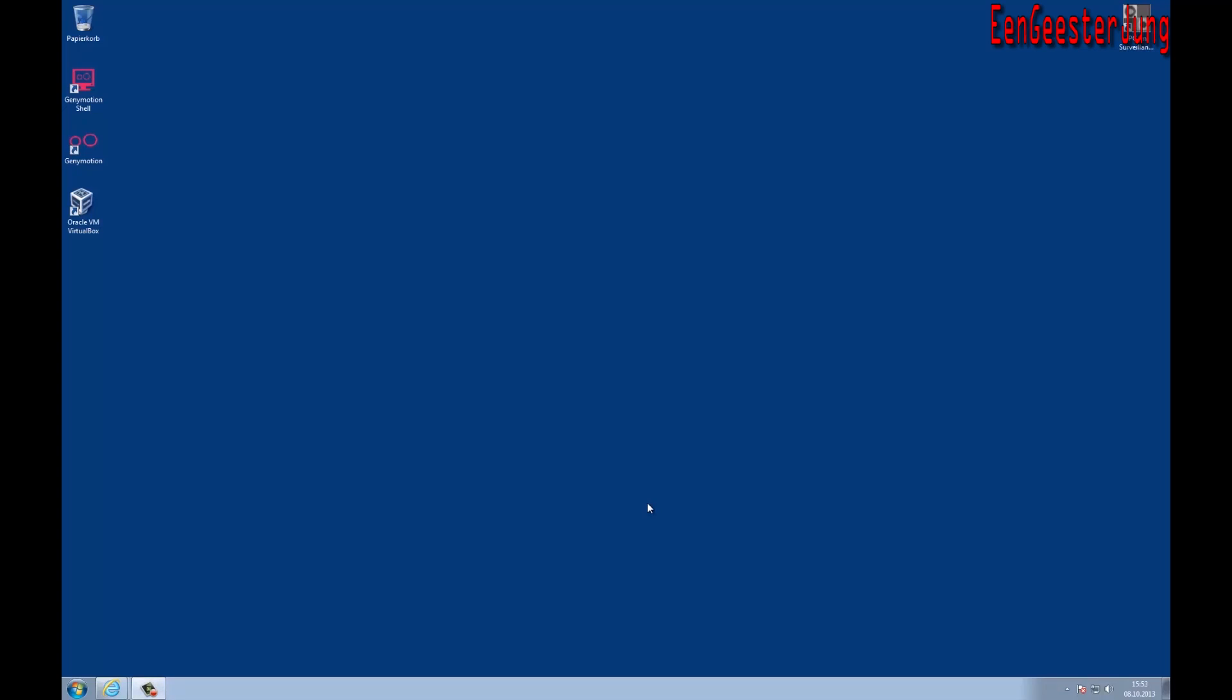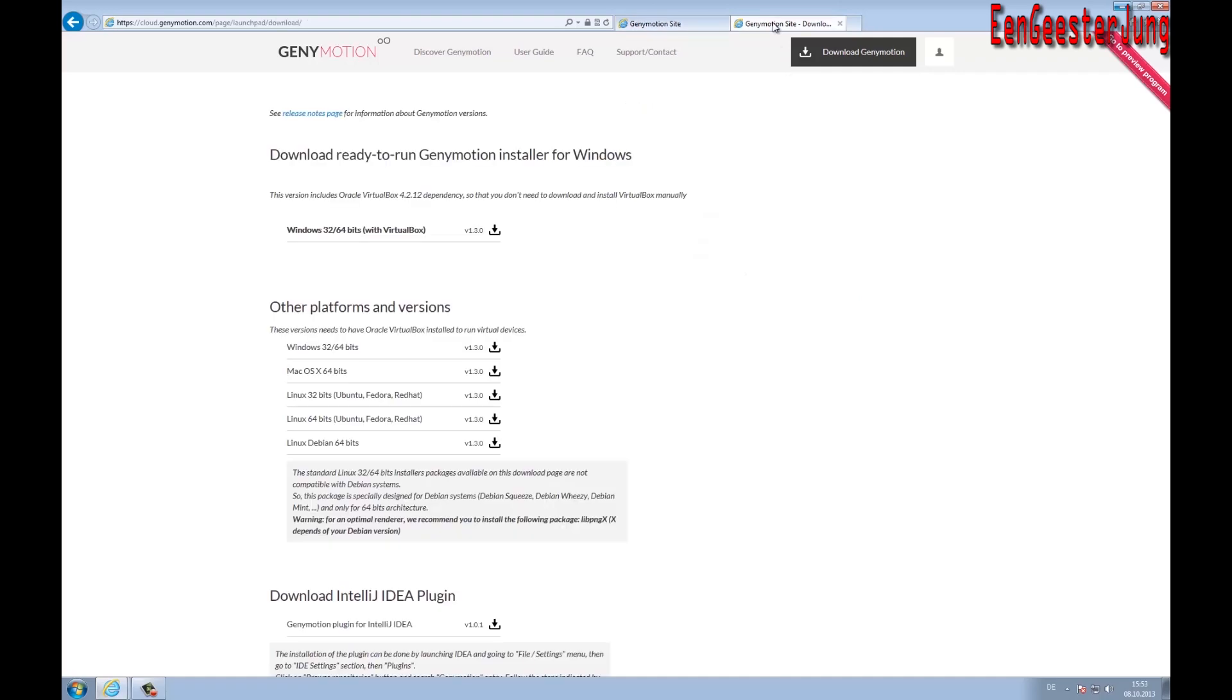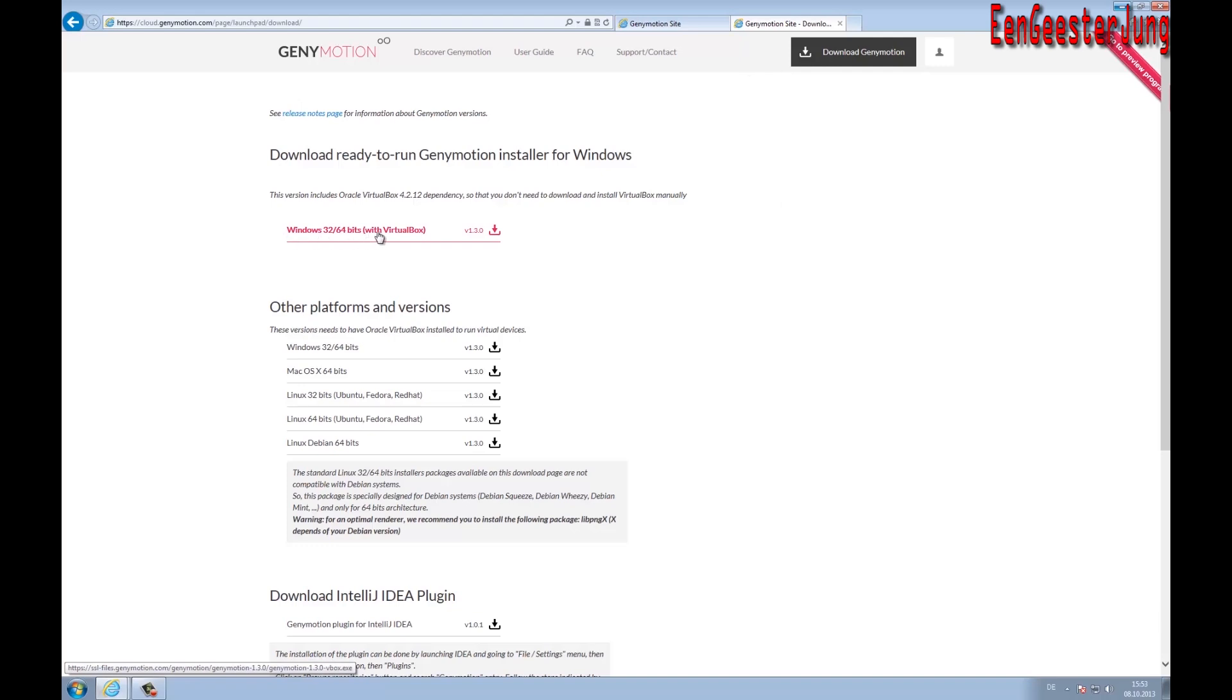Hey guys, now I'm going to show you how to get a fully working Android virtual machine based on Genymotion. You have to go to genymotion.com and sign up for free. After registration, log in with your credentials and download the Genymotion installer which includes Oracle VirtualBox.